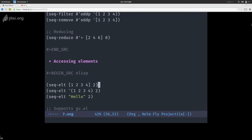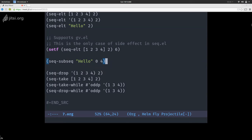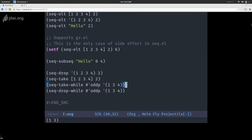For accessing elements, there is one primary function: seq-element. You give it a sequence and the index you want to access. One important thing is that it works with gv, the generalized variables library, so setf will work on seq-element — allowing you to mutate your vector. You can also create a subsequence, which returns a copy without modifying the original. And you can do take and drop — and take-while and drop-while with predicates. drop-while will drop while numbers are odd, for example.